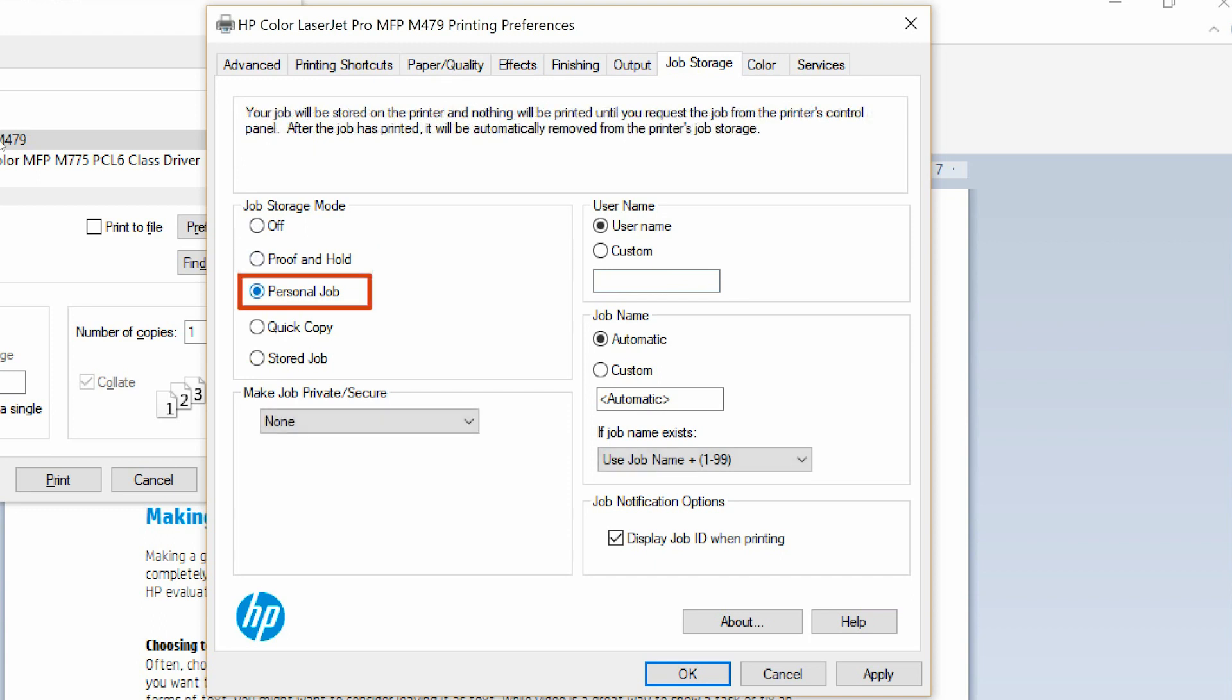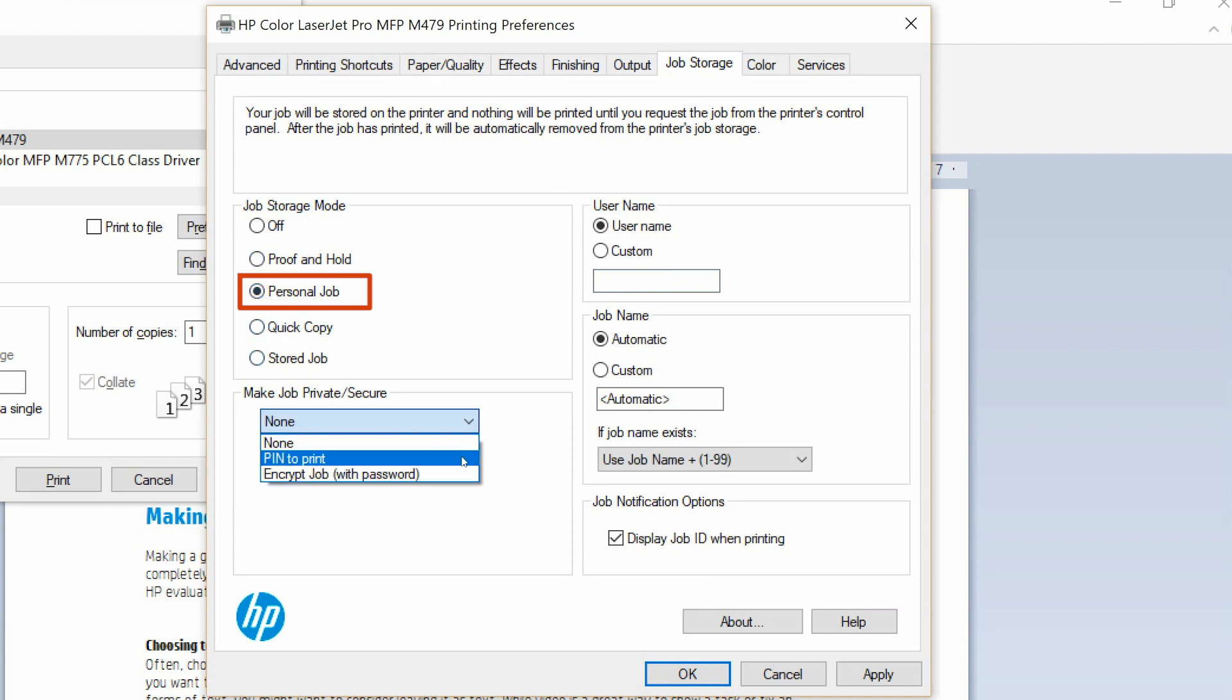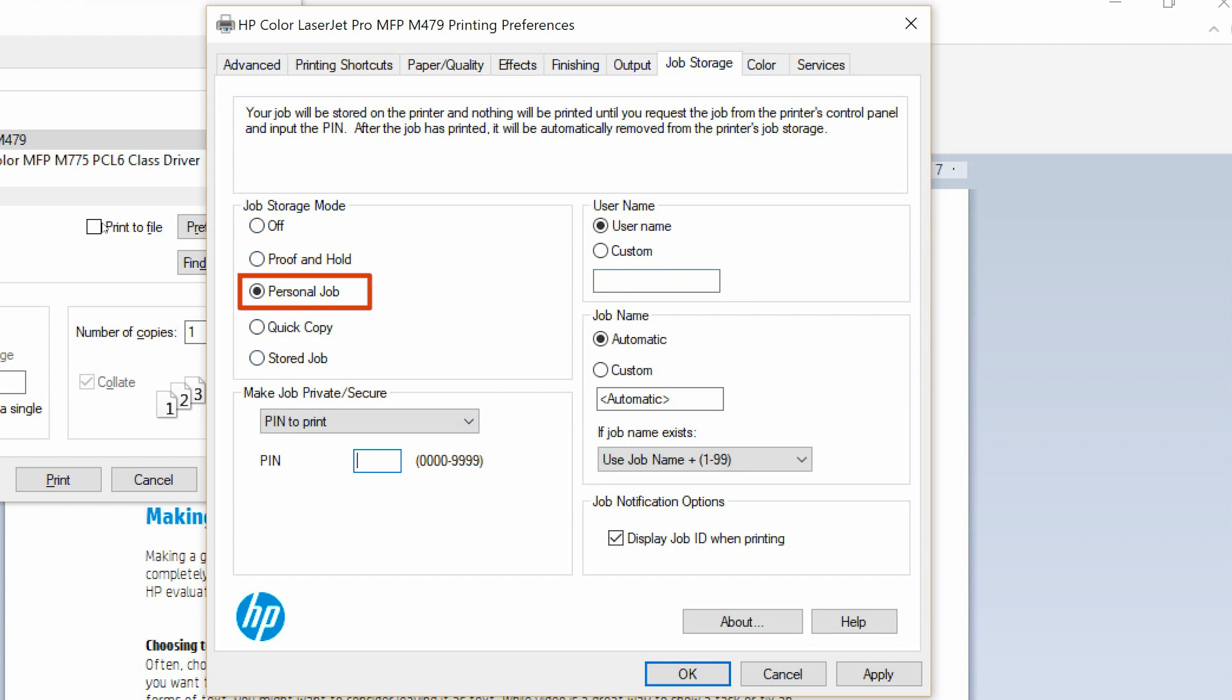Personal Job does not print until requested from the control panel. If the document is confidential or private, you can select additional job private or secure options. Personal jobs are automatically deleted from the USB drive after printing.